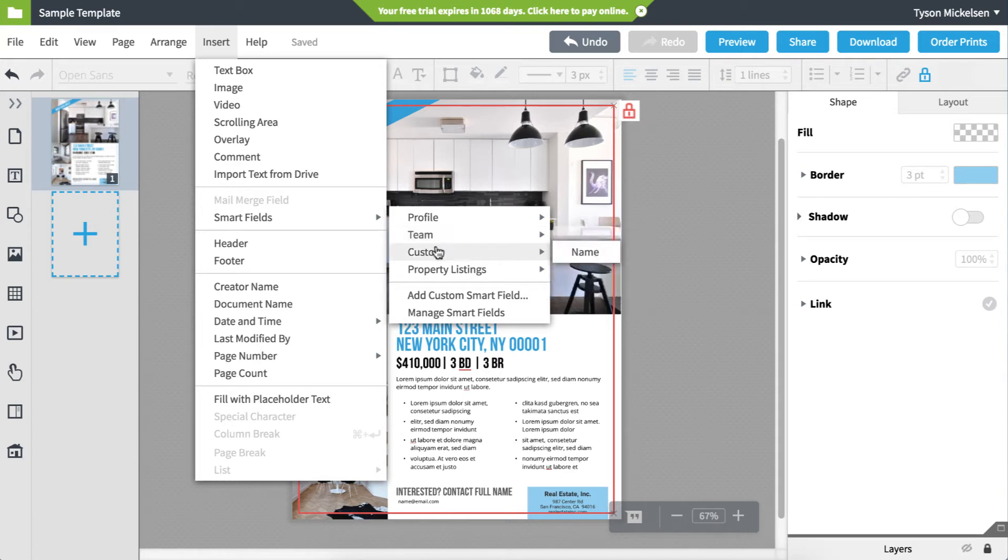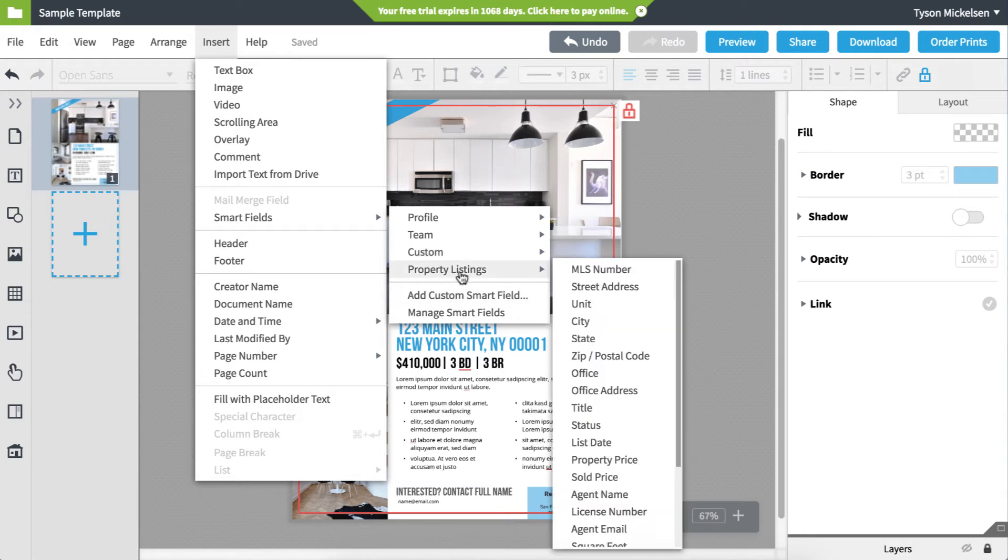If you have a field you want to add, you can click the Add Custom Smartfield button at the bottom. The property listing Smartfields are tied to your property listing source. REDI is integrated to these Smartfields. You can add a Smartfield for the street address, agent name, property price, number of bedrooms, and more.